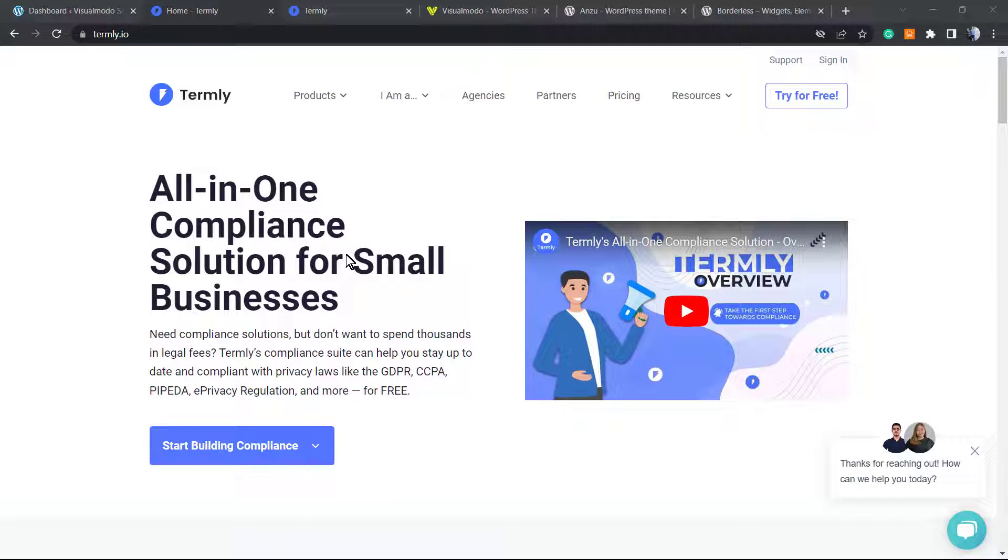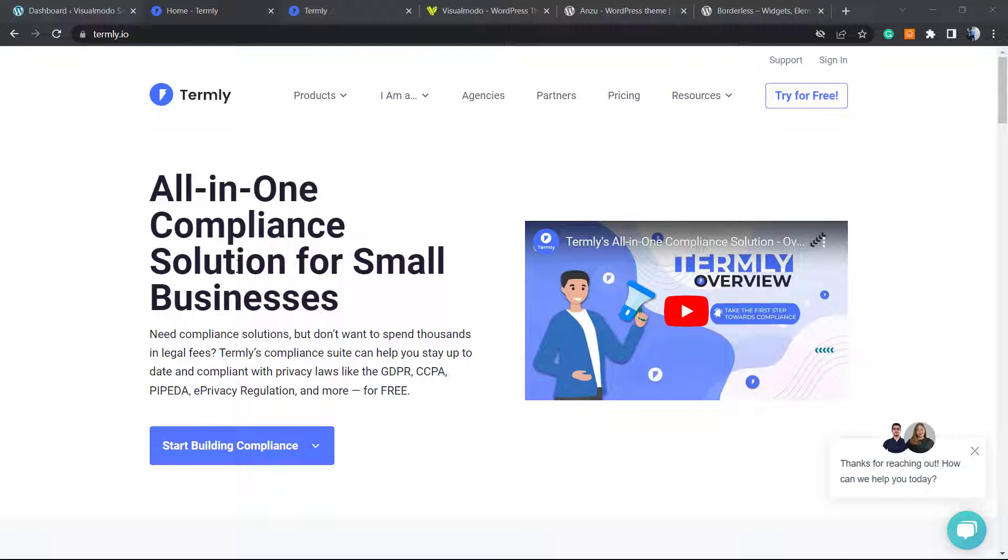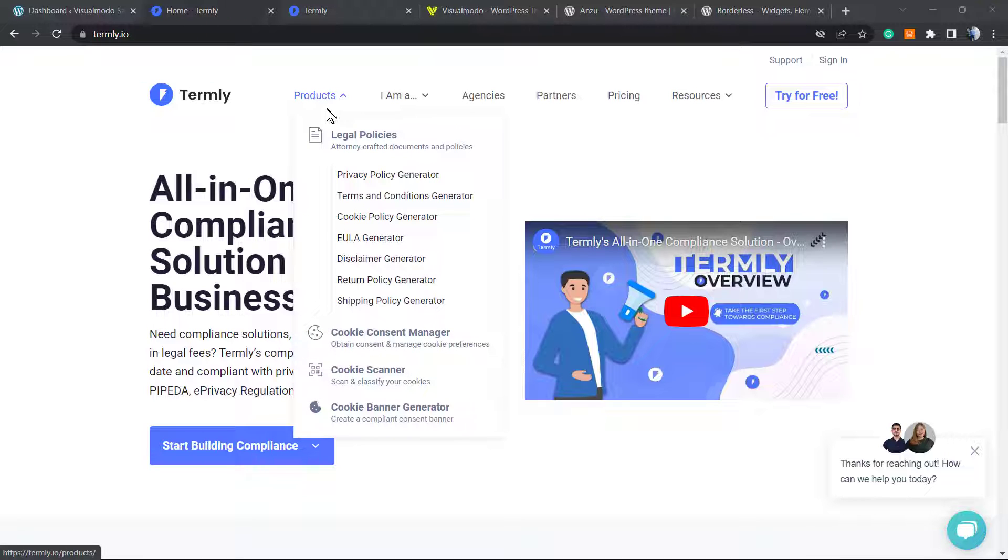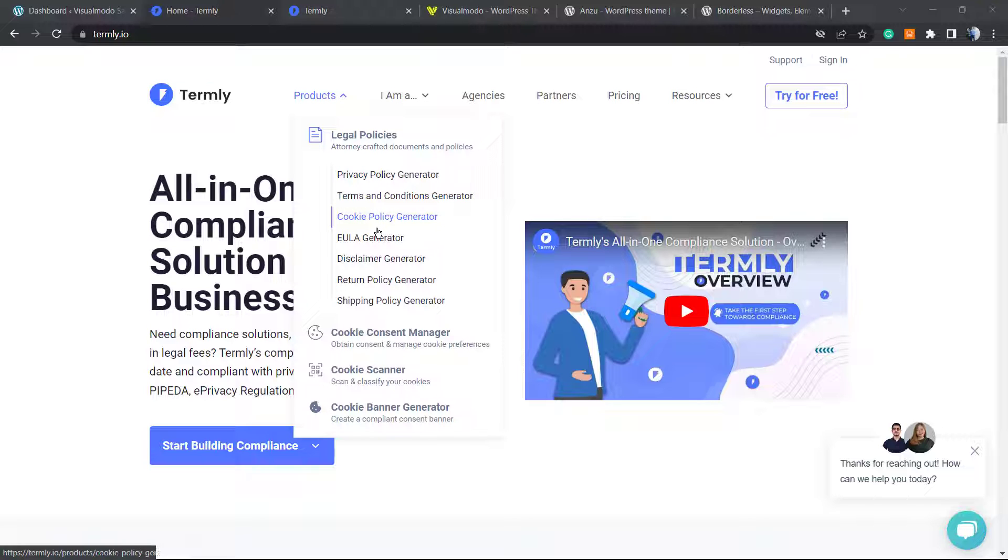What's up guys, here's Claudio from Visual Mode WordPress Teams. In today's video, we're going to learn how to embed an online compliance solution, for example the Terms and Conditions, Privacy Policy, Cookies Policy, Disclaimer, or Shipping Policy that you generated using Termly.